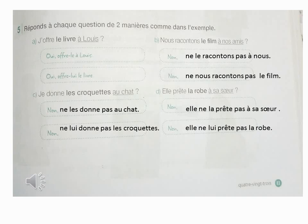La phrase B : Nous racontons le film à nos amis. À la première fois, on va remplacer le film par un pronom C.O.D. : nous ne le racontons pas à nos amis. À la deuxième fois, on va remplacer nos amis par un pronom C.O.I. : nous ne leur racontons pas le film.